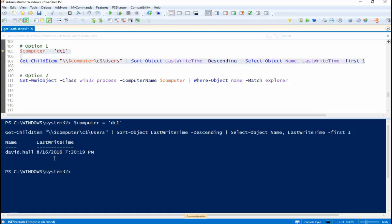Doesn't always work well if you have the same user logging in to the same machine over an extended period of time. Something about the profile is not always written or the last write time is not always updated. I don't know what the deal is with that but it'll get you in the right direction.